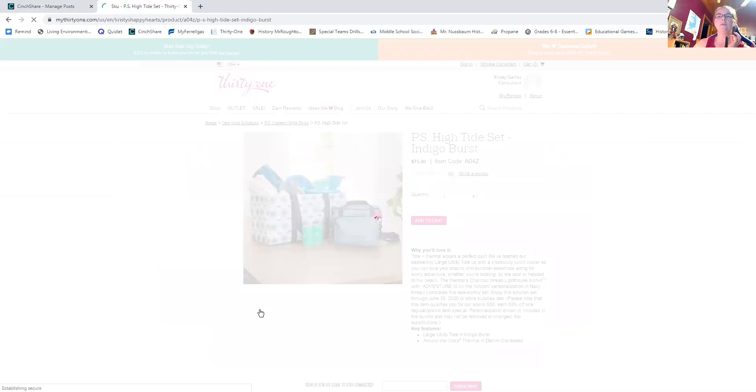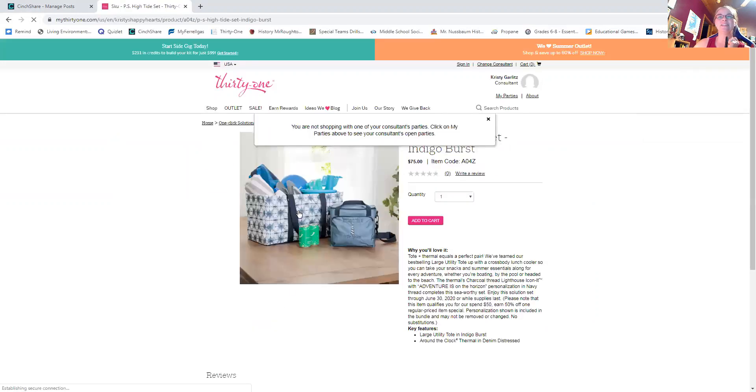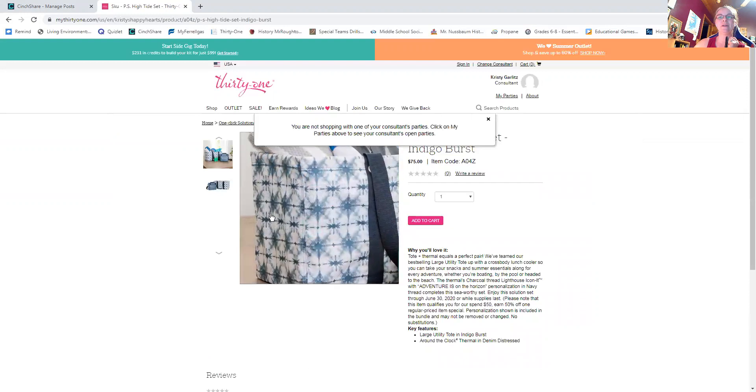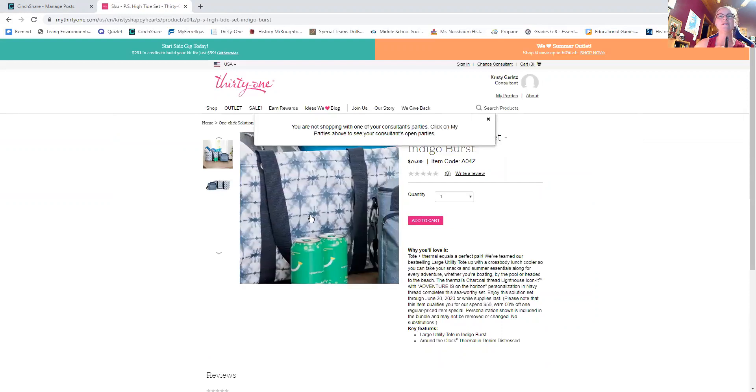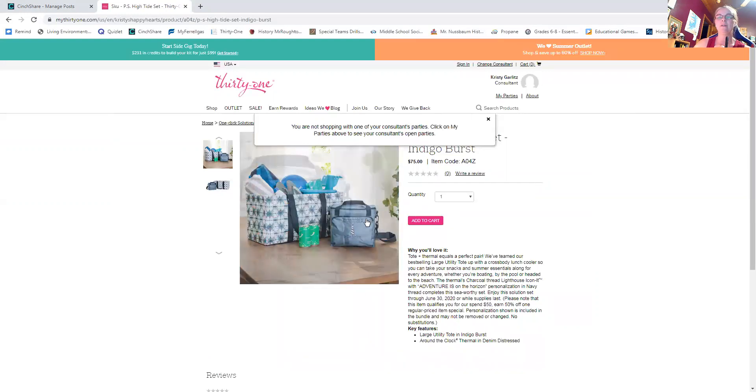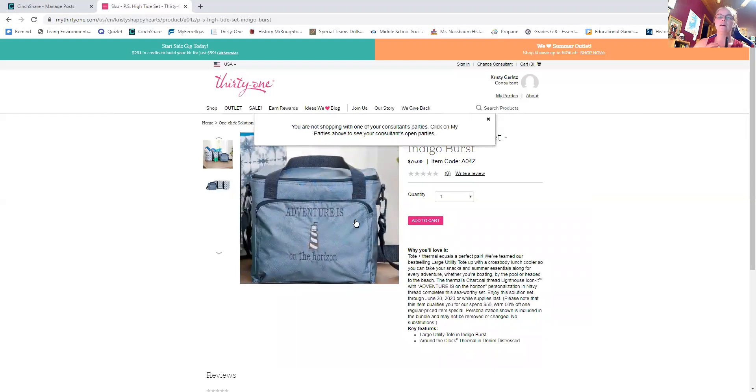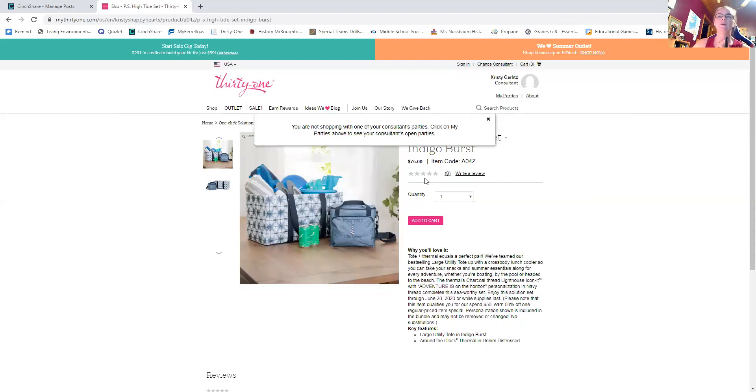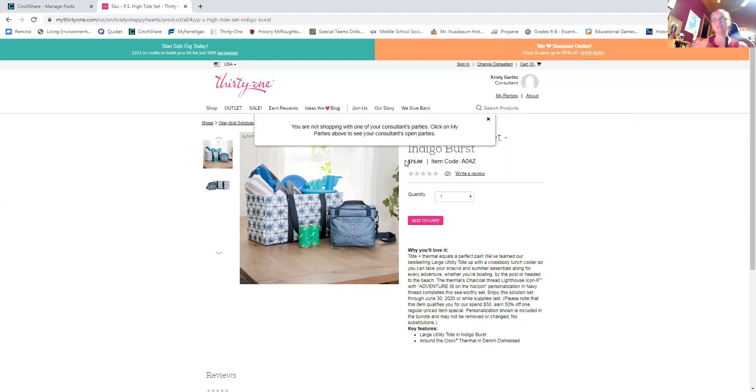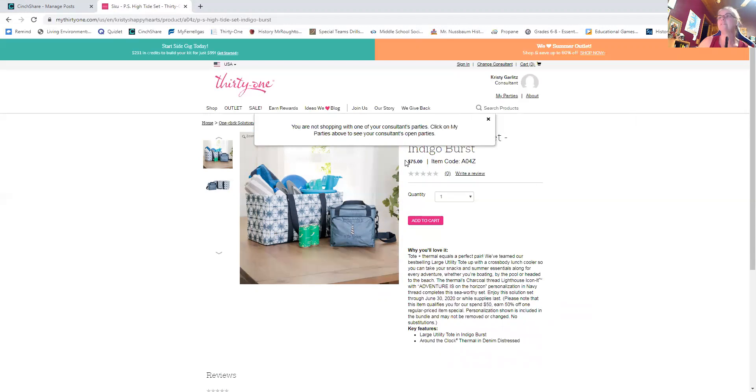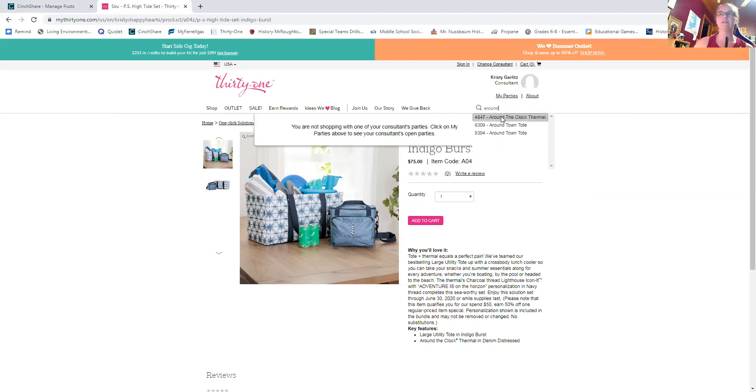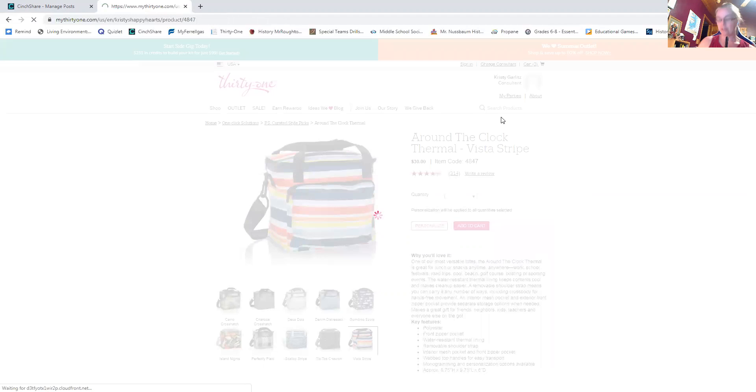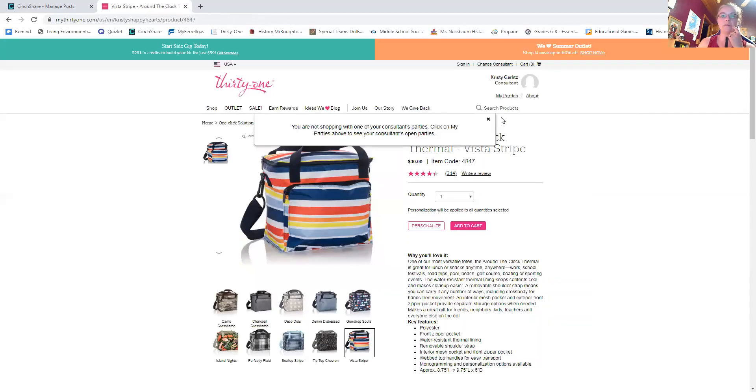Okay, so let's take a look at the sets that are available. So number one, best selling large utility tote in indigo. What is this indigo burst? And then an around the clock thermal already personalized with adventure is on the horizon. So the PS sets always come out to the exact like price. So your large utility tote, I'm just going to do that off to the side here. So I make sure I'm doing this right. Okay, your large utility tote is 35. Your around the clock is, darn, how much is the around the clock. So this is ways to use the website, you just type in around and then anything that has a round in it will pop up. So around the clock, okay, is 30. And then that personalization on the around the clock is 10.